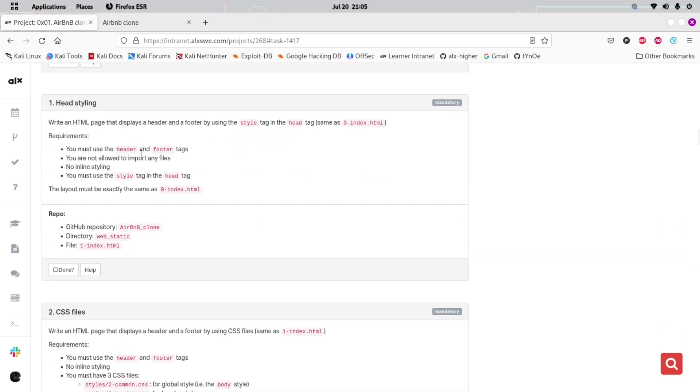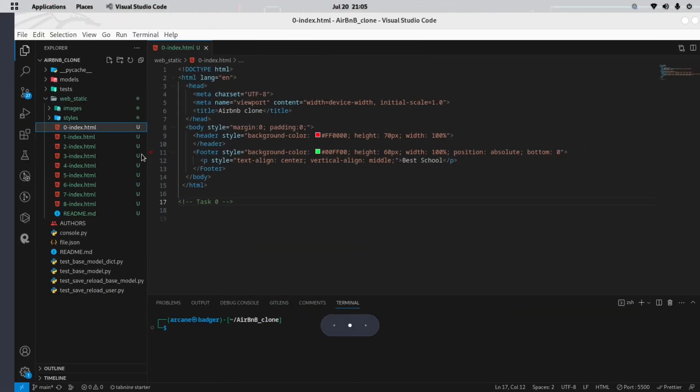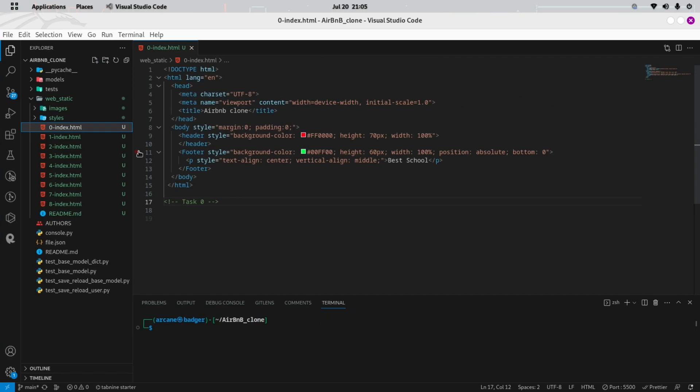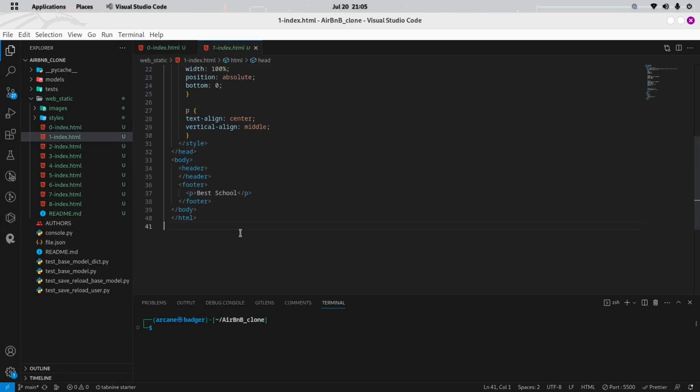As a bonus tip, remember to comment your code. Comments will make it easier for you and others to understand the purpose and functionality of each section of code.